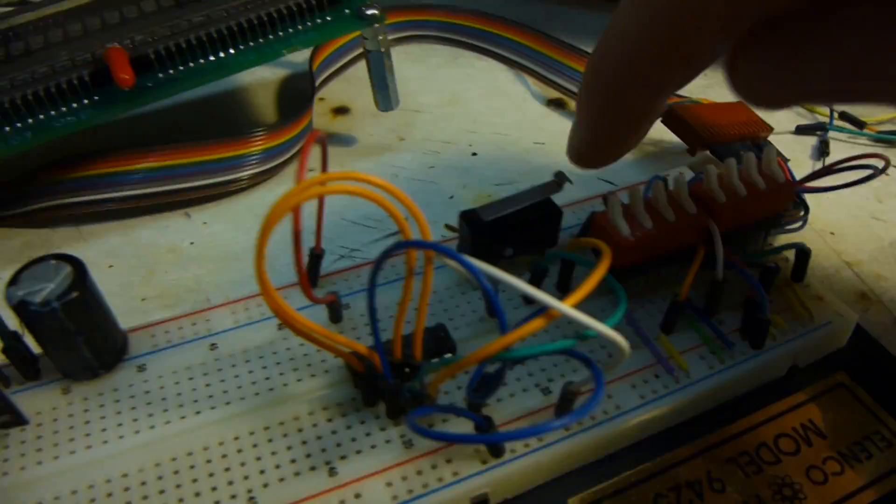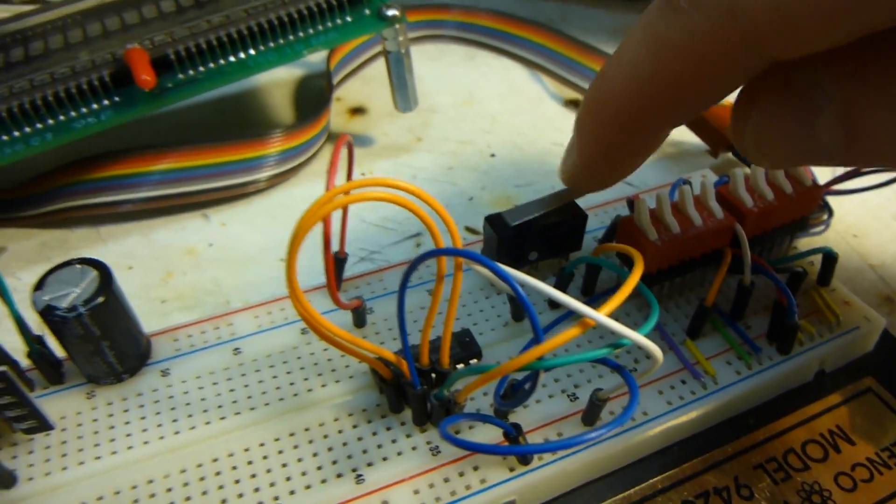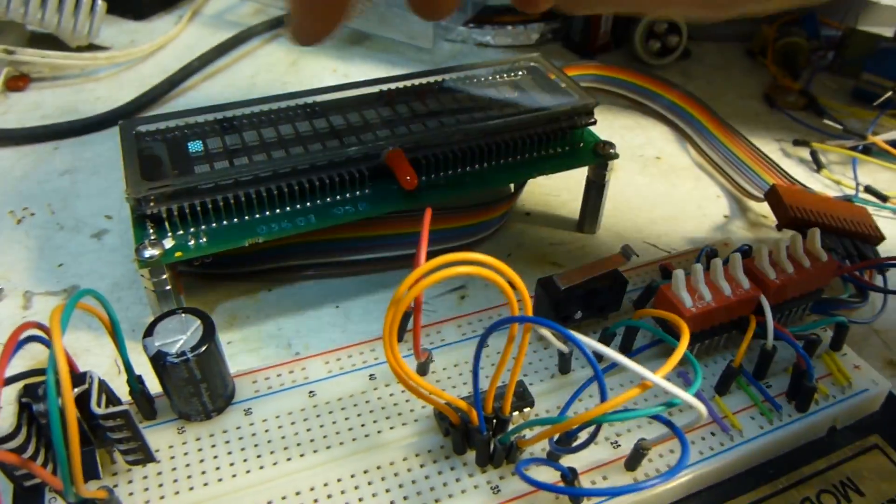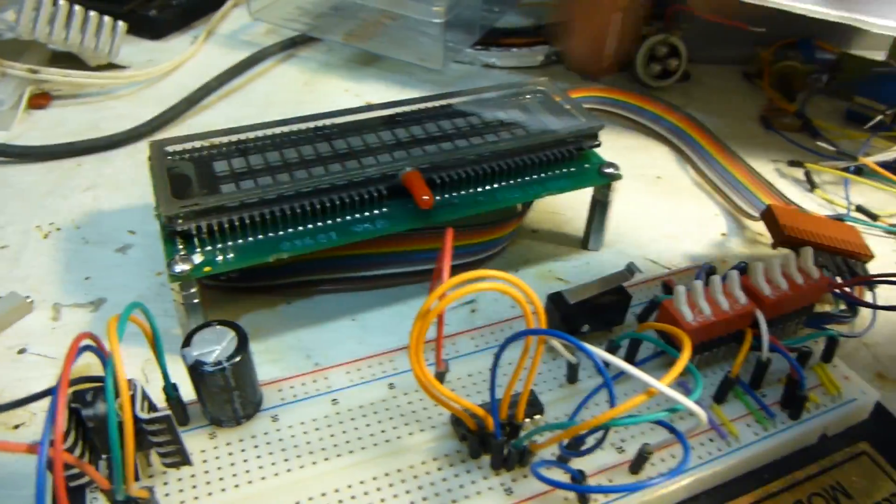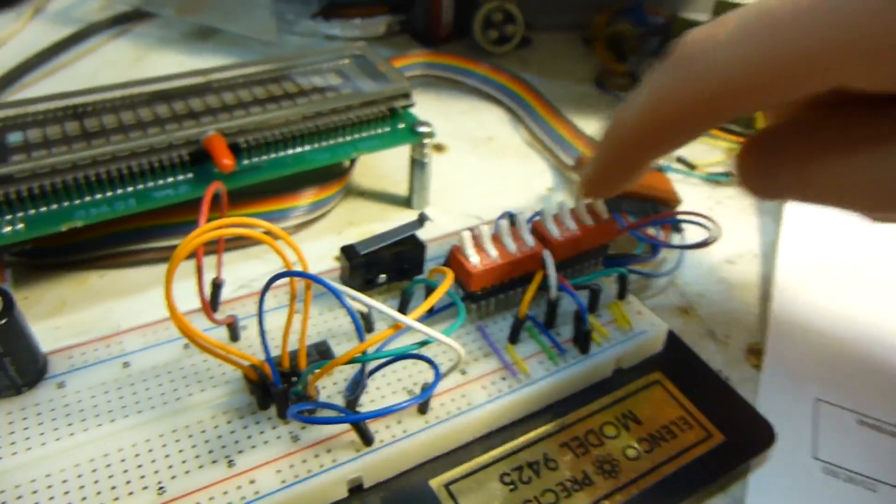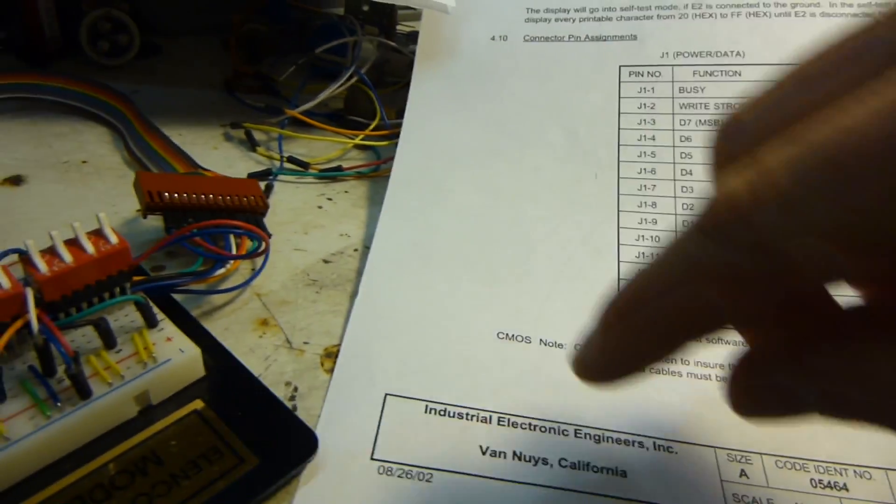That's what this button controls, the write. So when you click that, it actually writes to the display whatever the input is on the signal, it displays that.